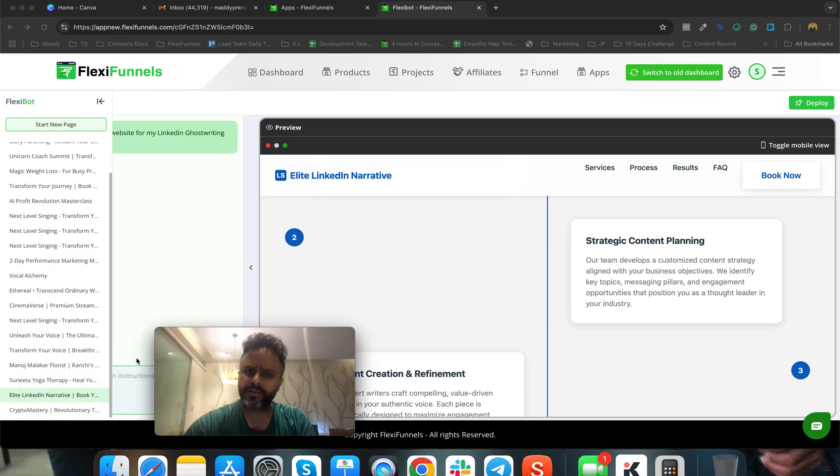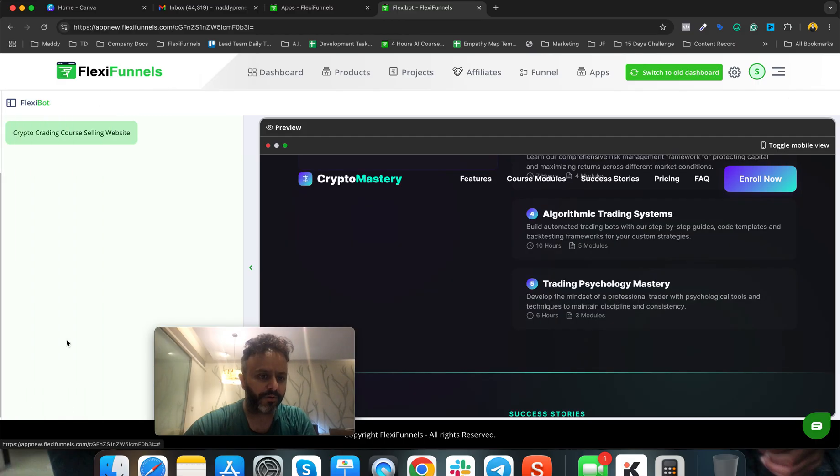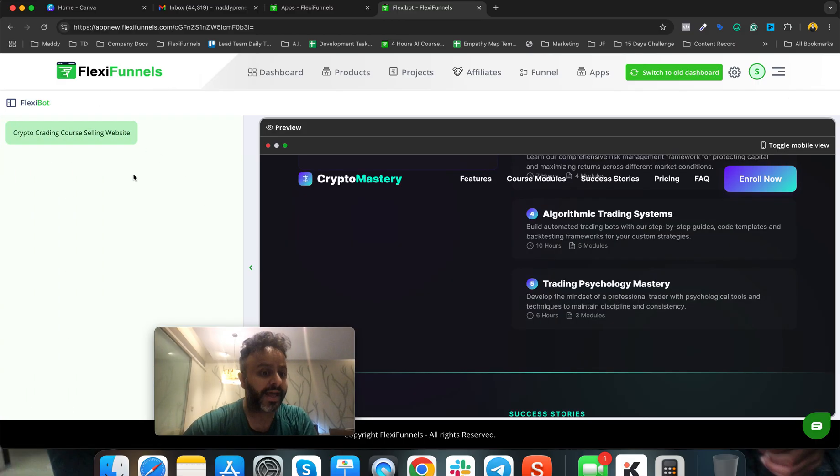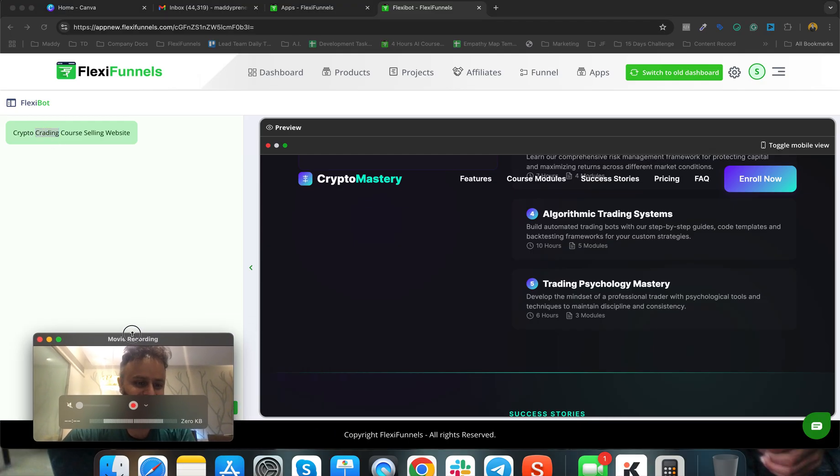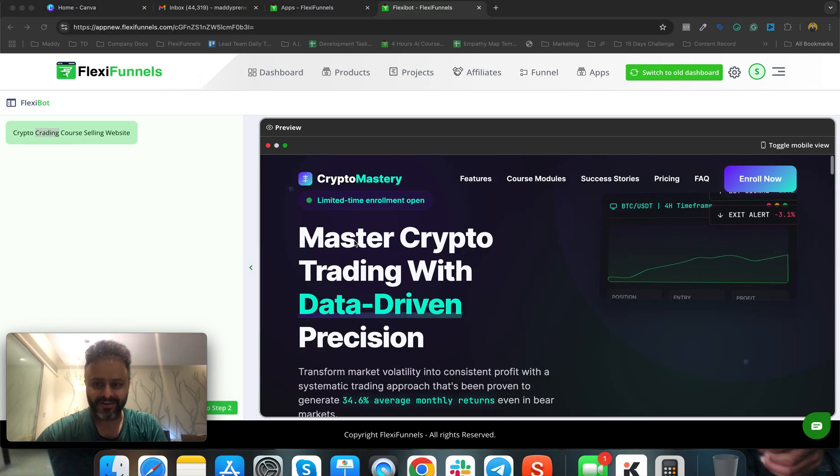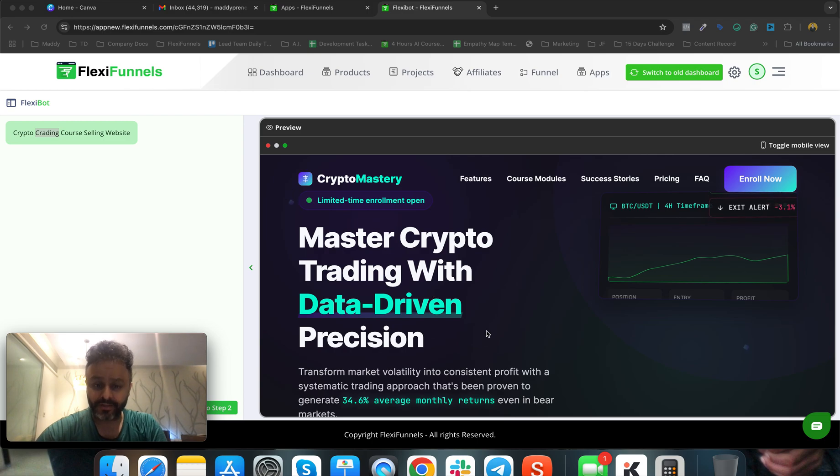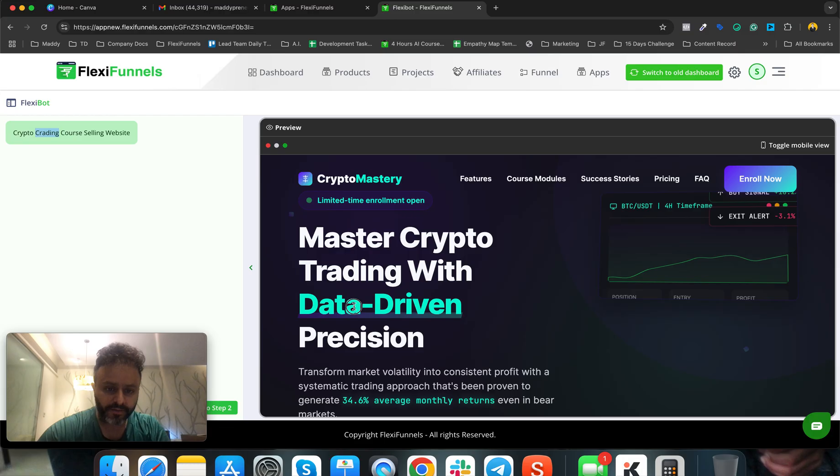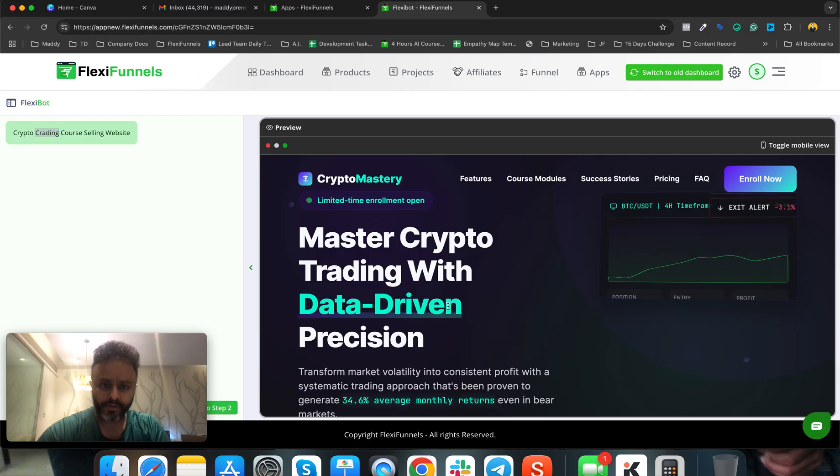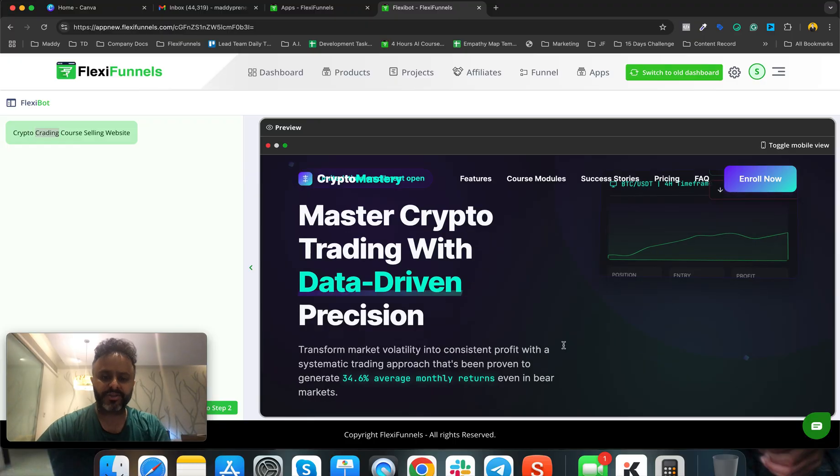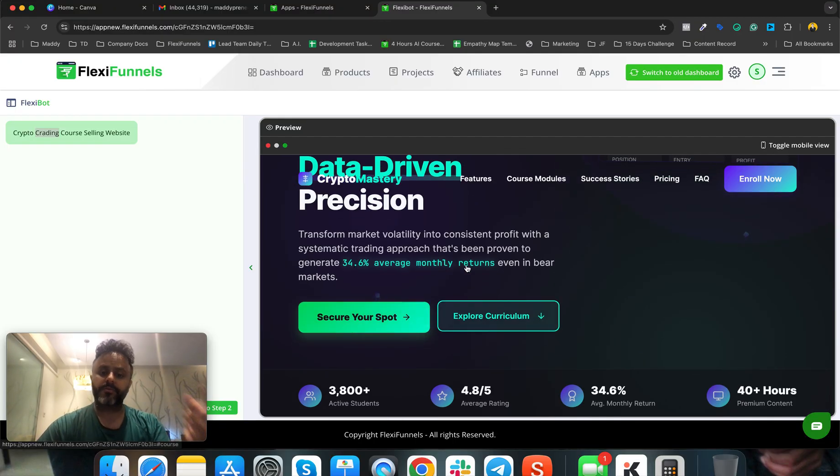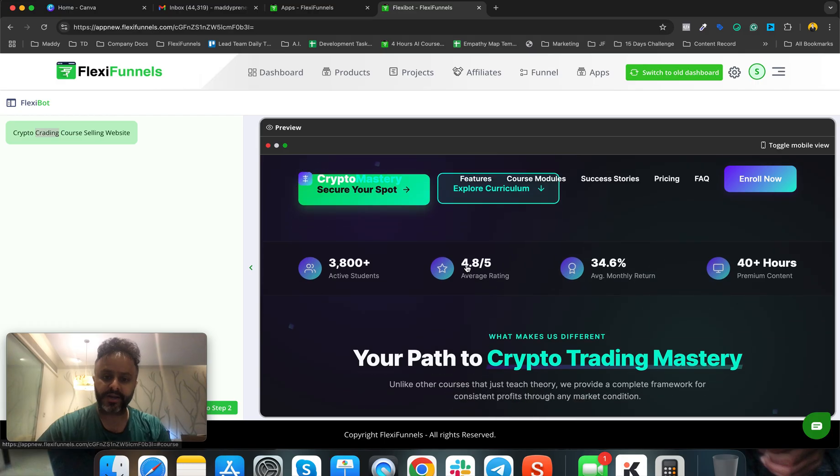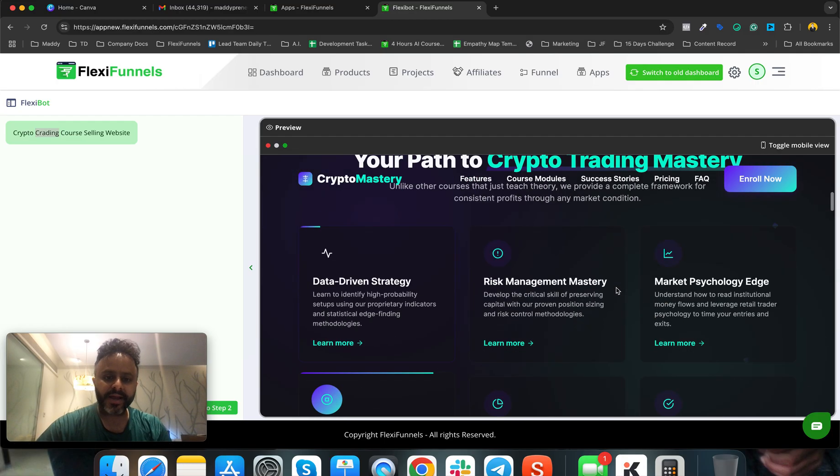I did input for one more attendee: crypto trading consulting website, and the spelling of trading was wrong. Let's look at the website that was built. Have a look at this: 'Master Crypto Trading with Data-Driven Decision.' Look at these elements - 'data driven' is highlighted in a different color with an underline. These are all conversion optimization strategies.